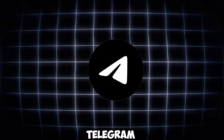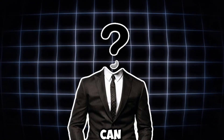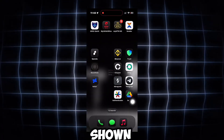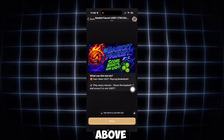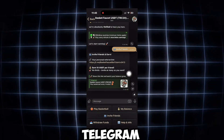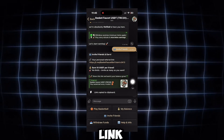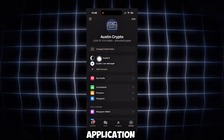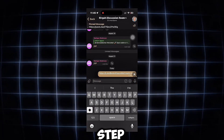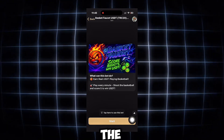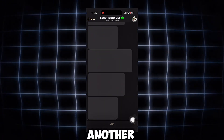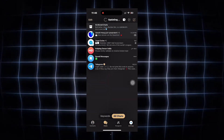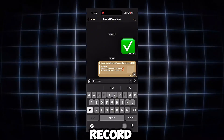Once you have multiple accounts in your Telegram, you can now refer yourself. As shown in the screen recording above, go into the Telegram bot you want to get referrals for, copy the link, then paste it into each of the accounts you have in your application. Step by step, account to account, paste the link and refer yourself, then go to another account and also paste the link and refer yourself.